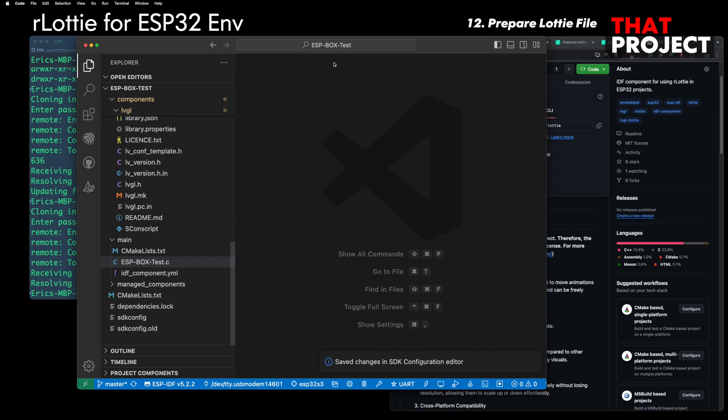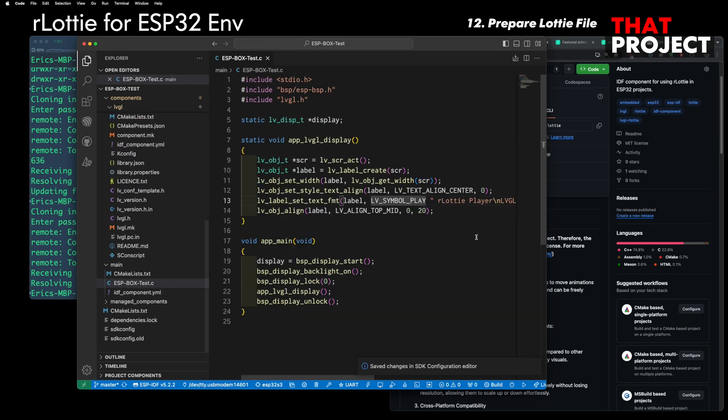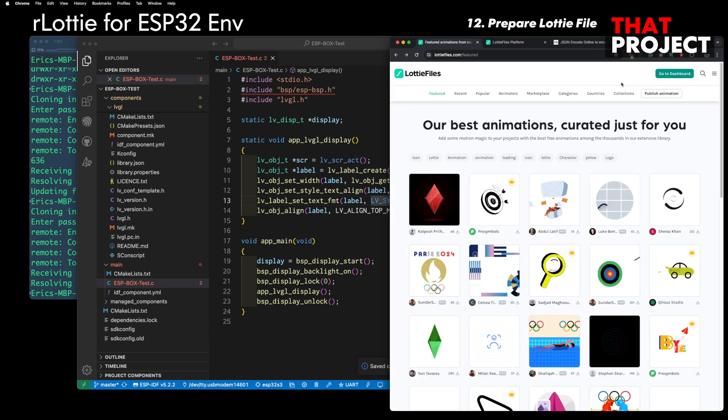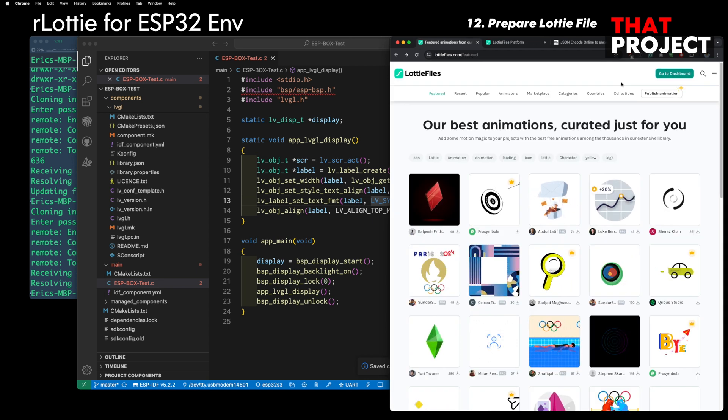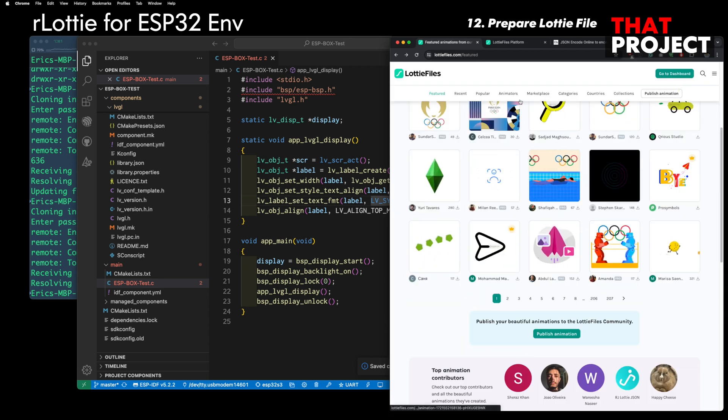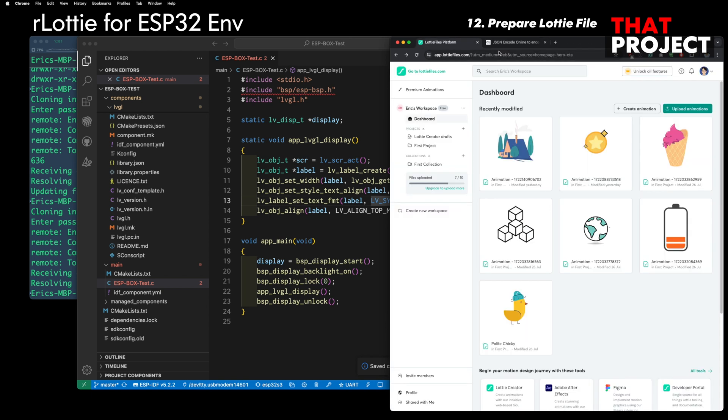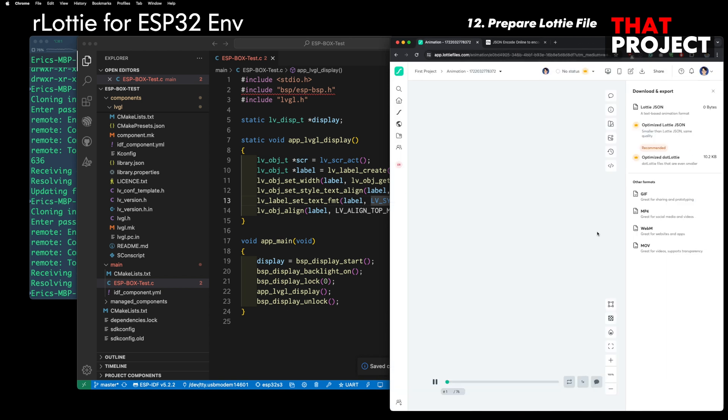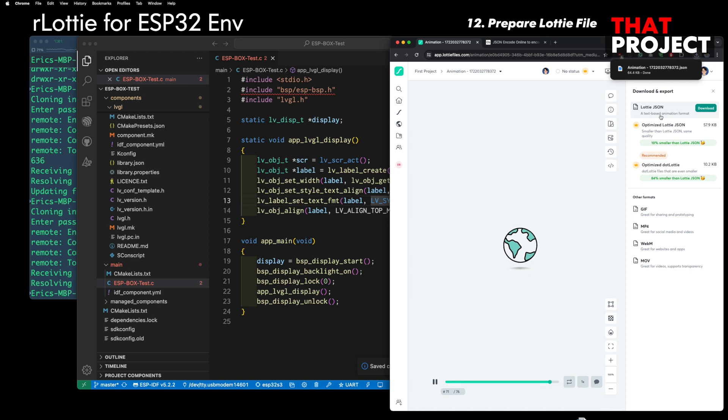After getting the Lottie animation file, it's time to test the system we have built so far. If you visit lottiefiles.com, you can download Lottie animation files. Most of the animations I showed in the intro are from here. Let me show you how to use it. I've covered this in detail in one of the previous videos, so I will just show you briefly.